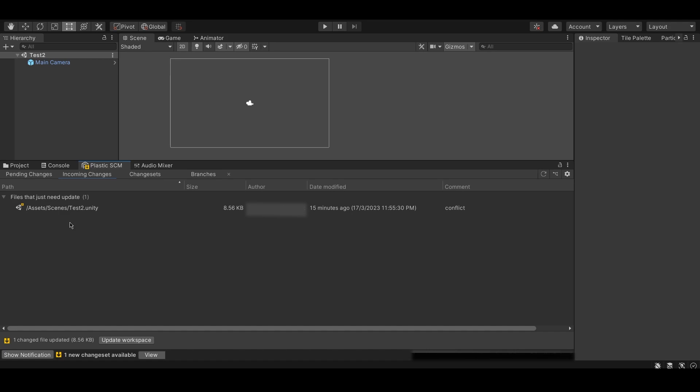Luckily, through the Unity editor, resolving merge conflicts becomes quite simple. Firstly, in the Unity editor, navigate to the incoming changes tab which lists all the incoming changes from the Plastic SCM repository.